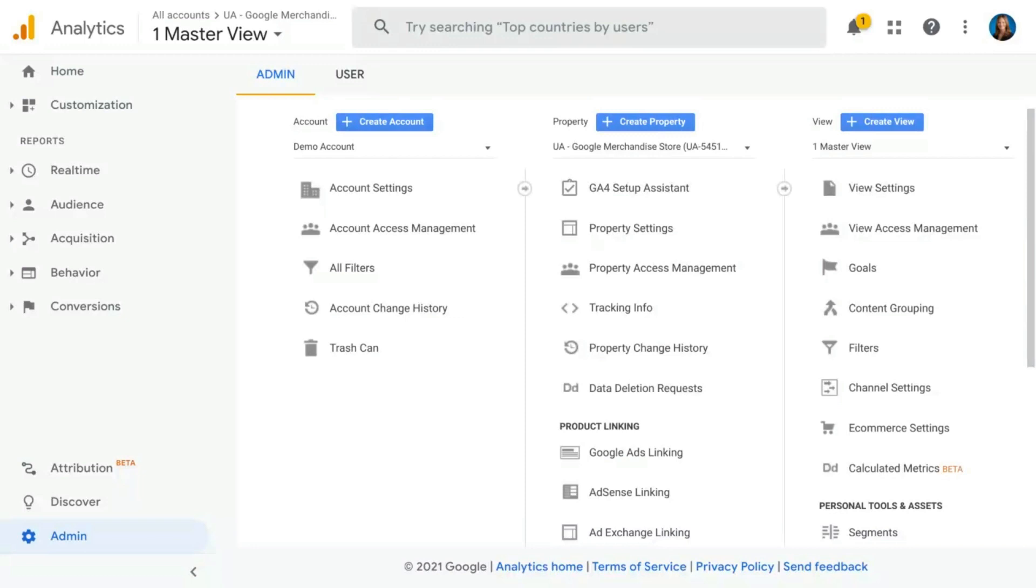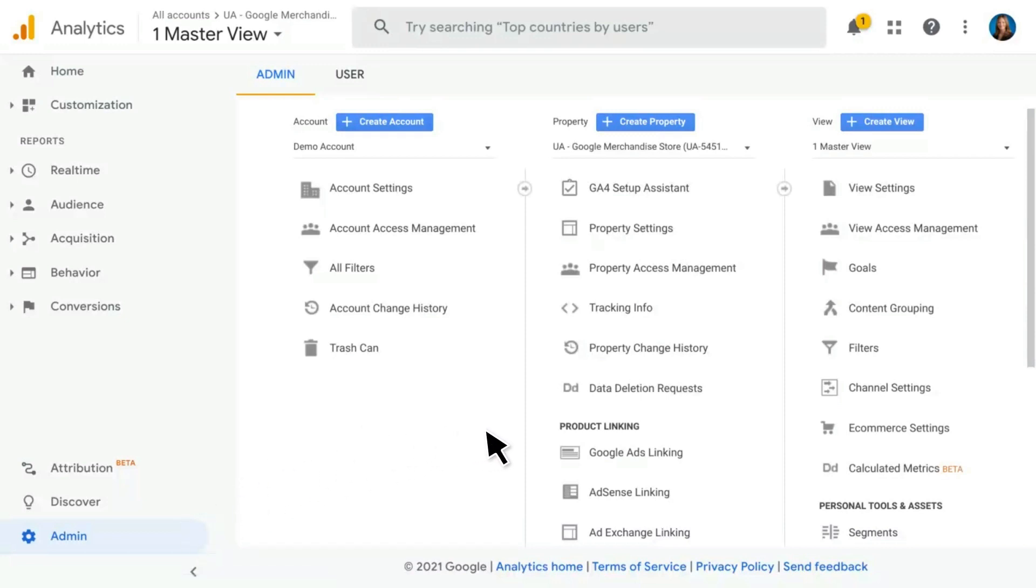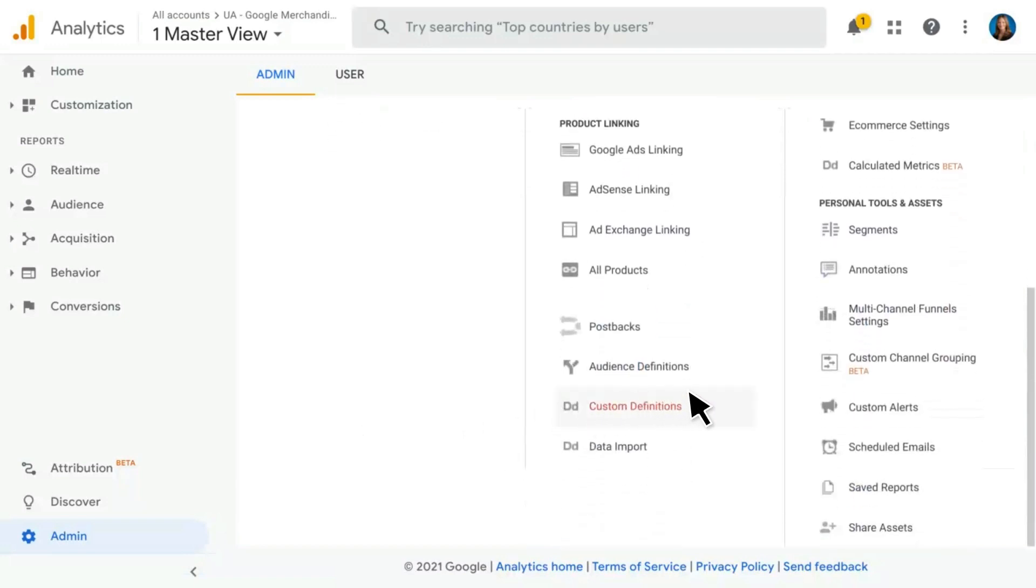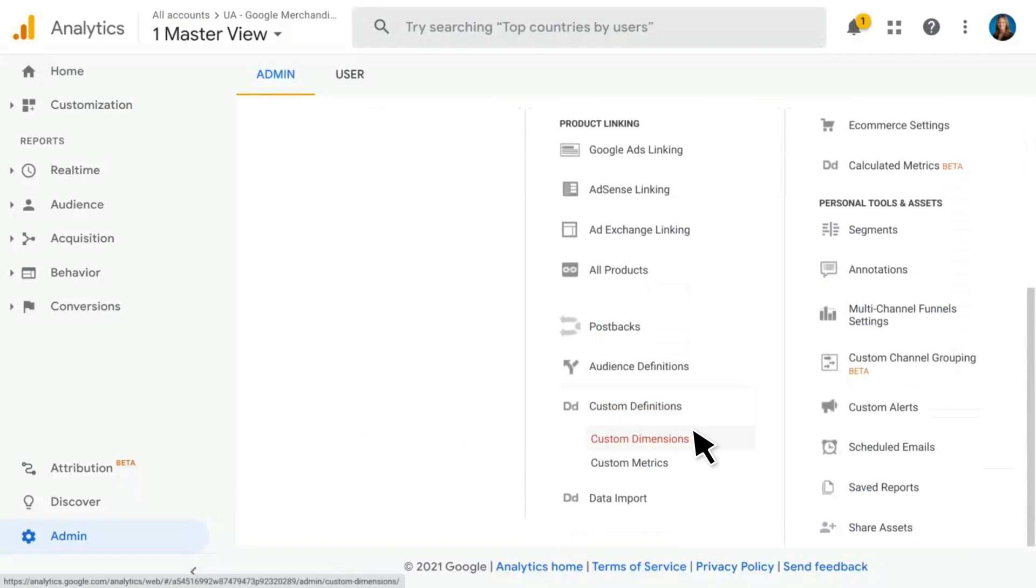In Universal Analytics, you can do that by going to the admin section, and when you're in here, scrolling down under the properties column, clicking on custom definitions.